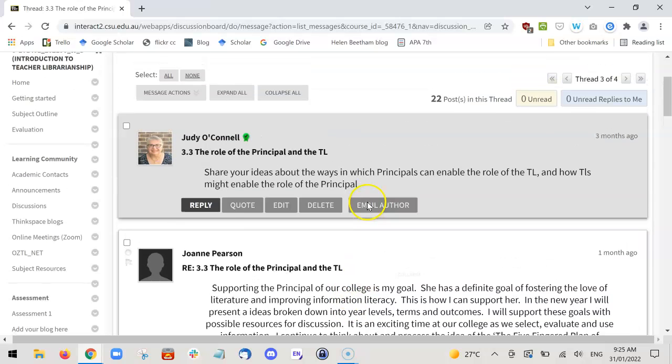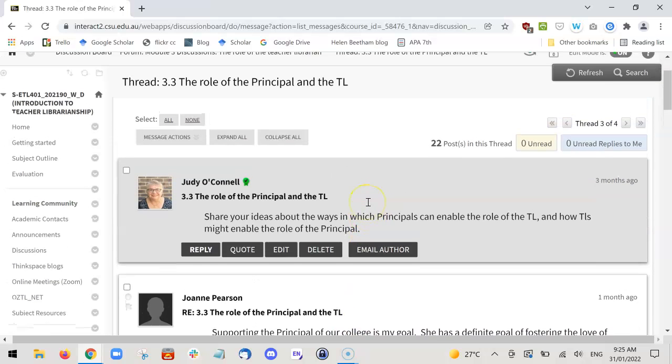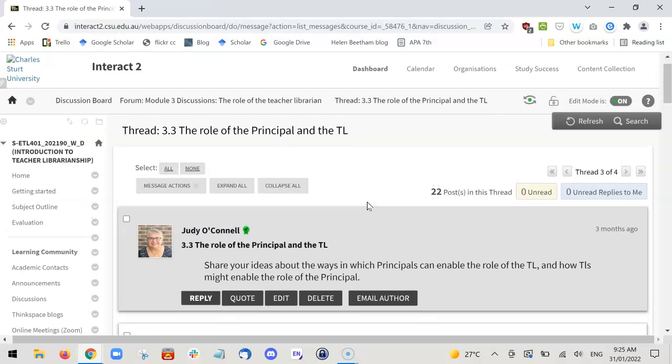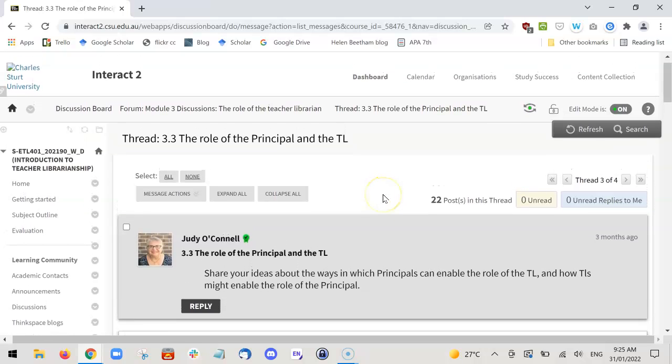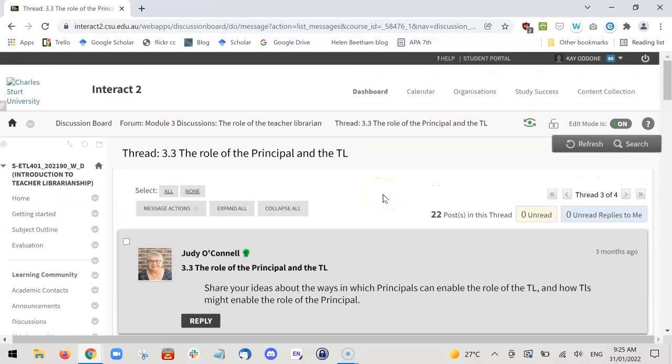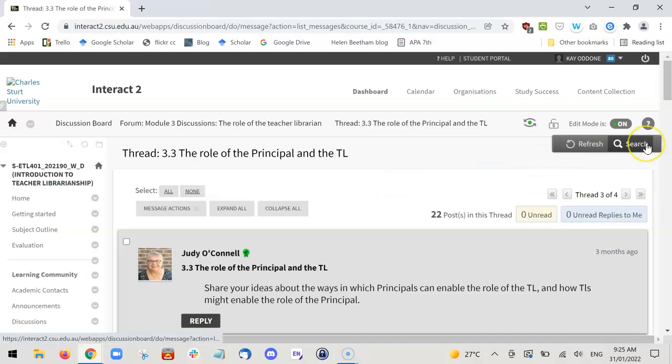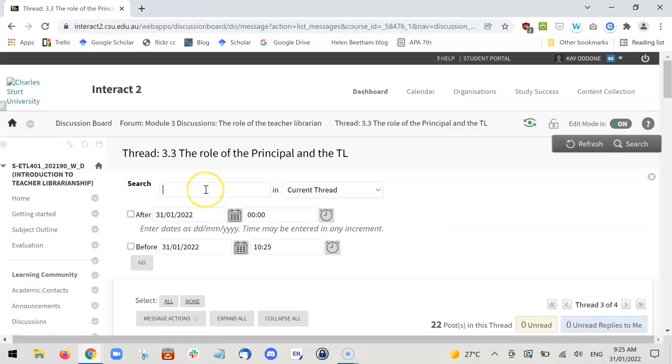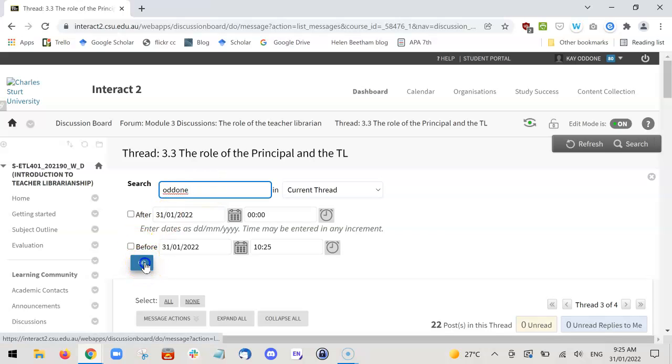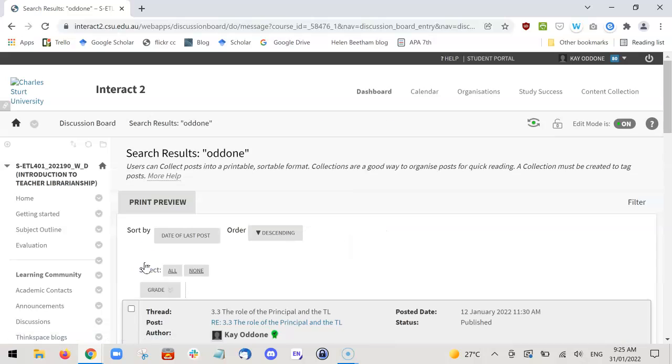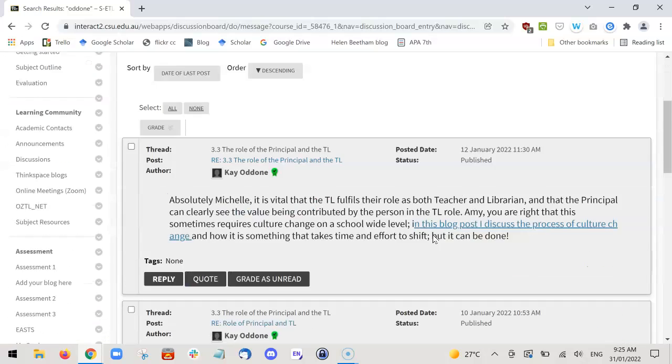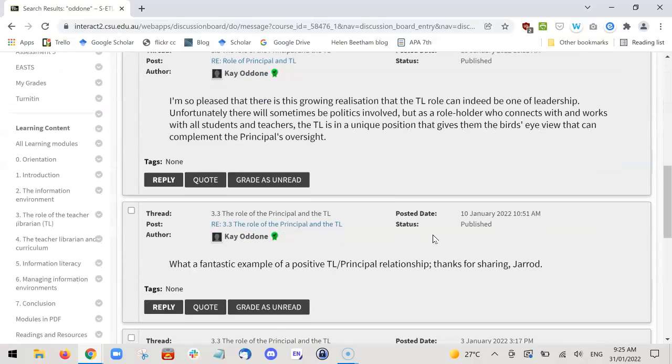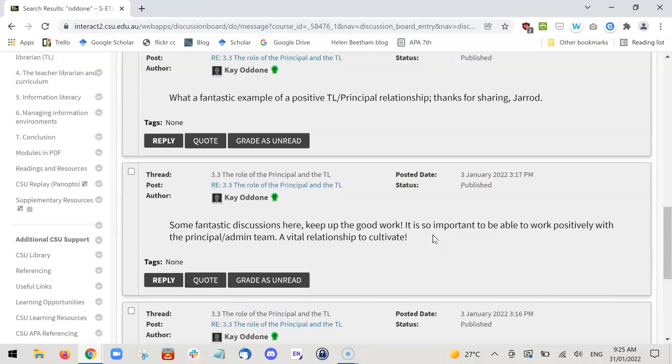If you don't know all the posts you've made, the quickest way is to go to the search up here and click on that. Then just type in your name, and this will identify all of the posts you've made in this section.